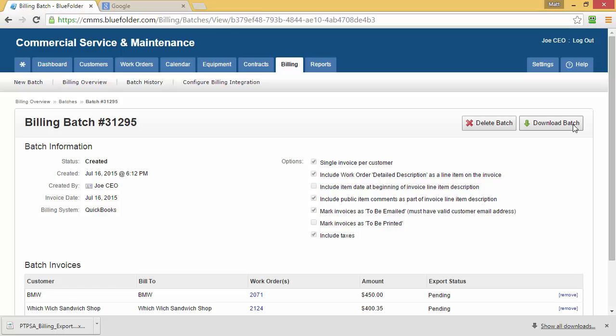By default, the billing batch file that we'll be using will go to your Downloads folder. Now, if you've changed where you prefer your downloads to go, you want to look at that file for the download.